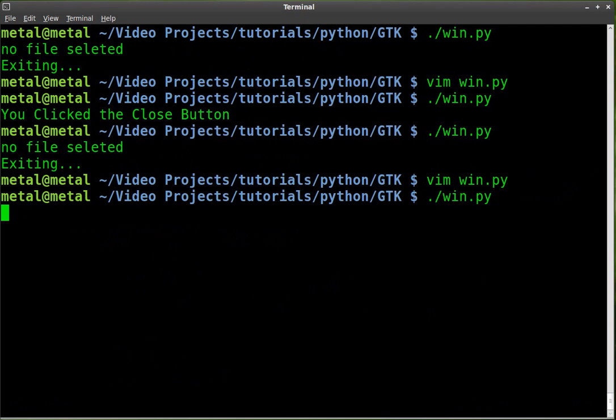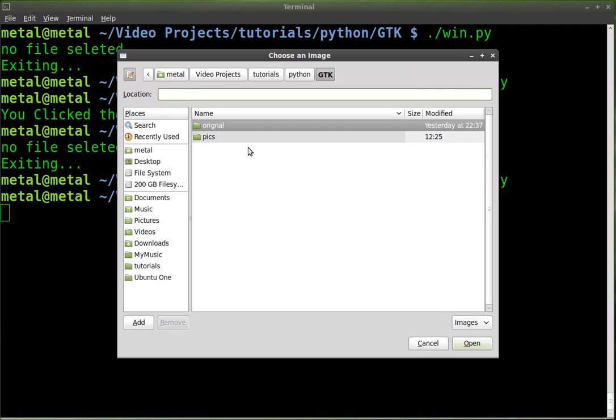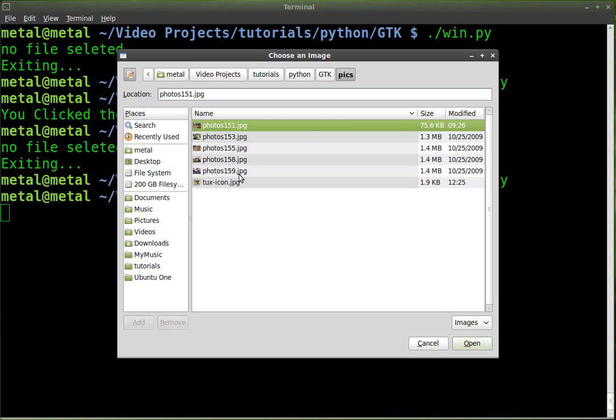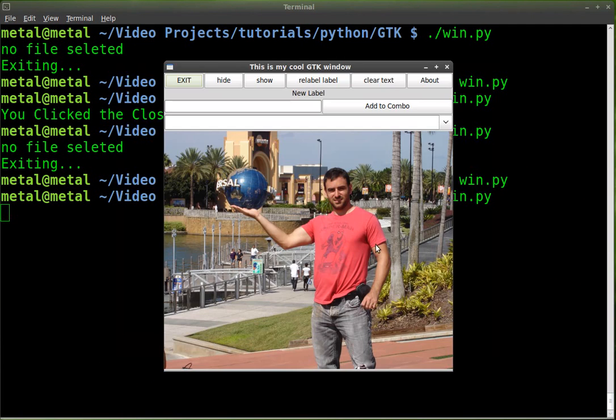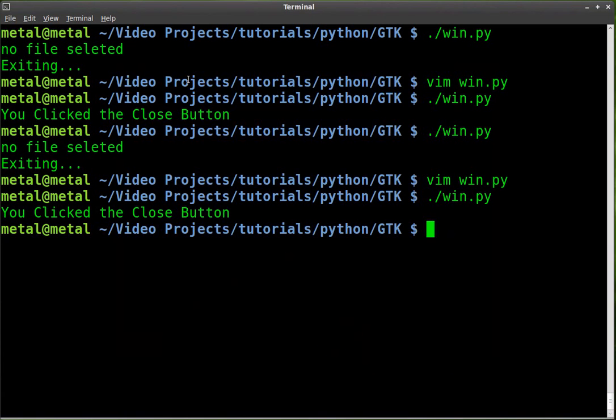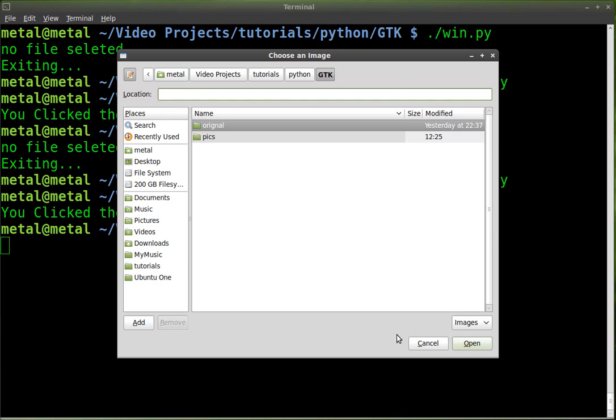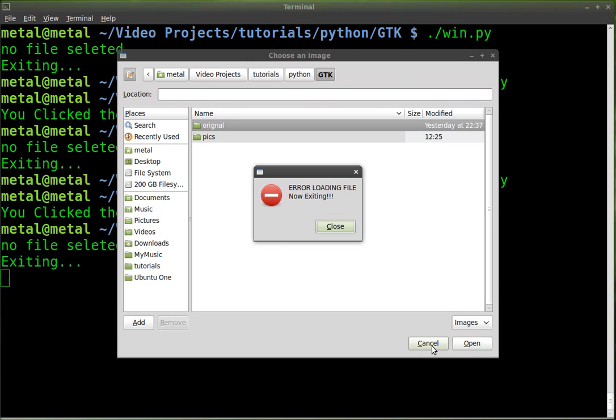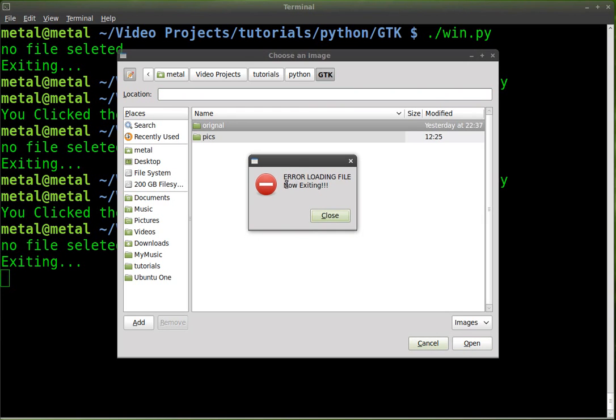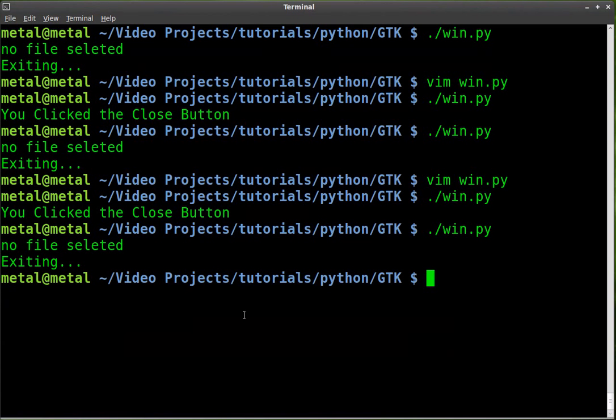So now we'll run it. Once again, we can choose an image. And it loads. And our application loads. We'll hit exit. We'll run it again. And we'll hit cancel this time. And we get an error message dialog box. It says error loading file. And the next line says now exiting. We'll click close. And it closes the program.